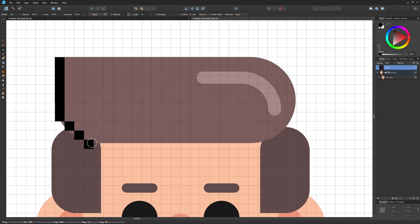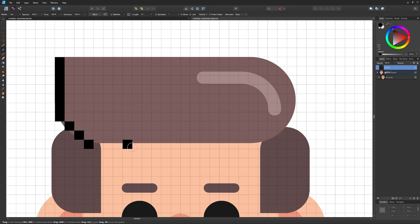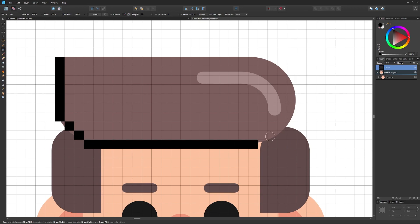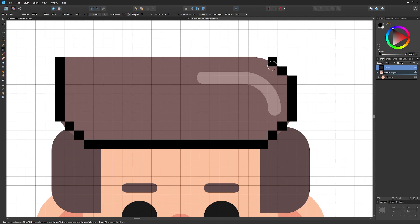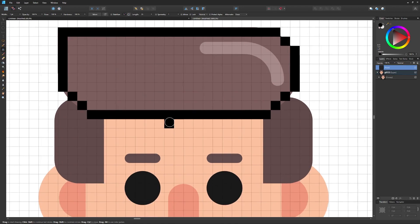A useful shortcut: if you want to draw a straight line, click once to place a point, then hold Shift and click elsewhere — it will draw a straight line between those two points. You can then continue drawing from there. I'll use this to outline the top of the head.